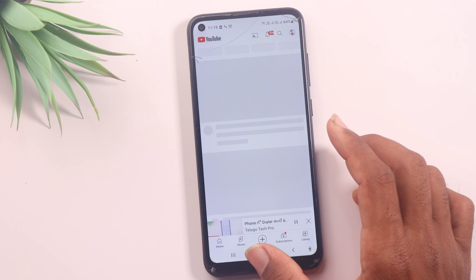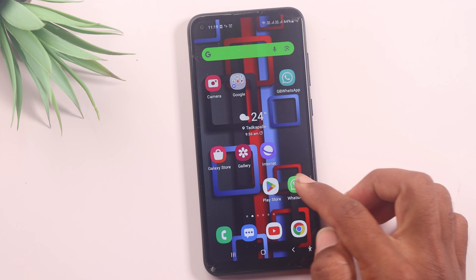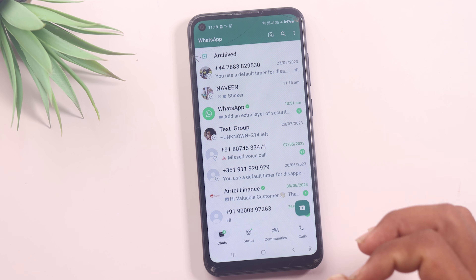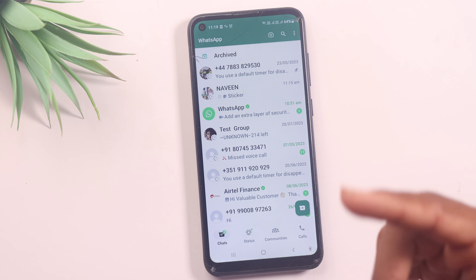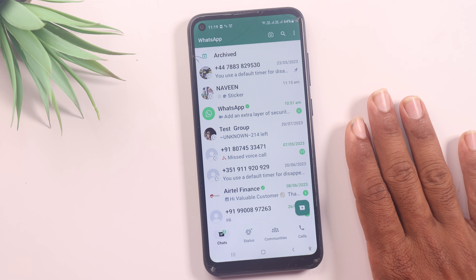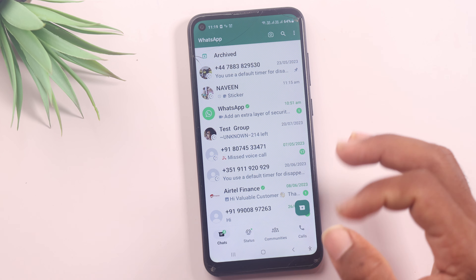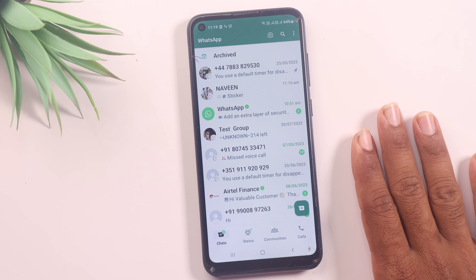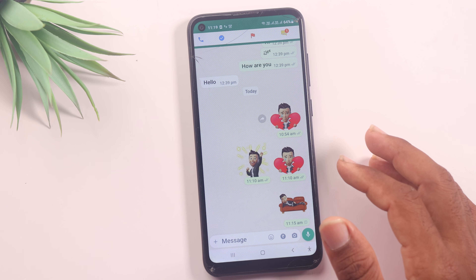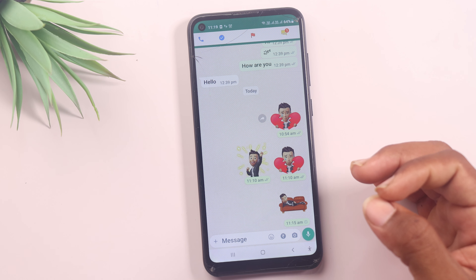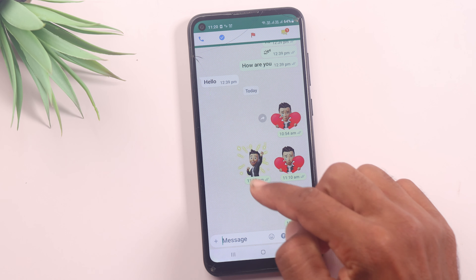If you are also interested in WhatsApp, we will simply open WhatsApp. We will now go through these 5 updates that will be available in WhatsApp. You can send messages on WhatsApp, then just open the contact. You can send emojis and stickers. So we will now move to the next update.